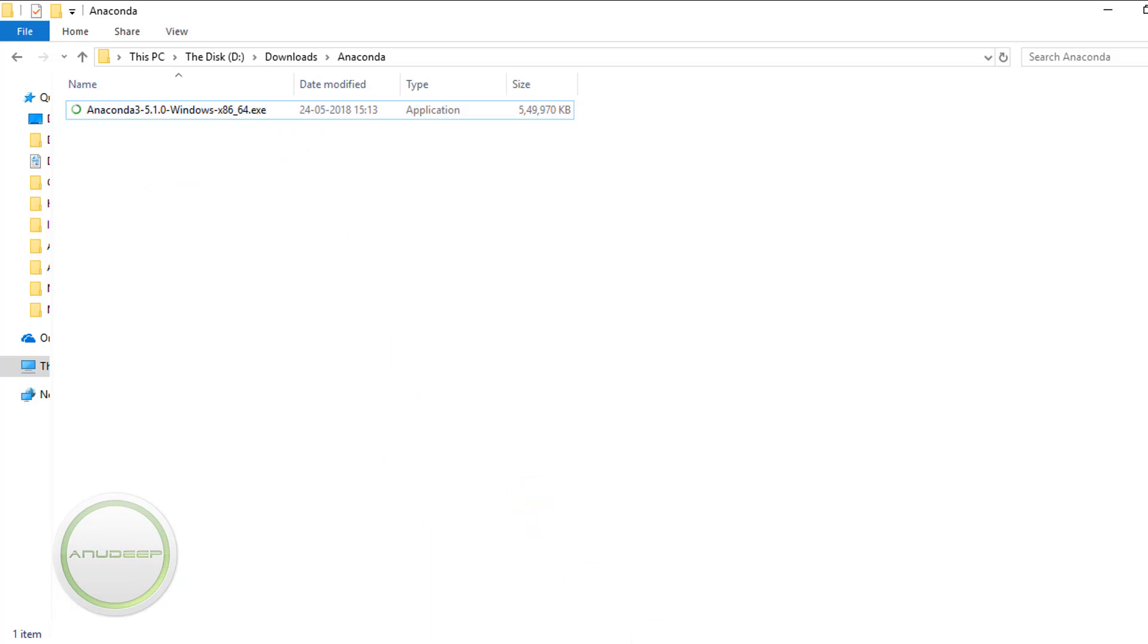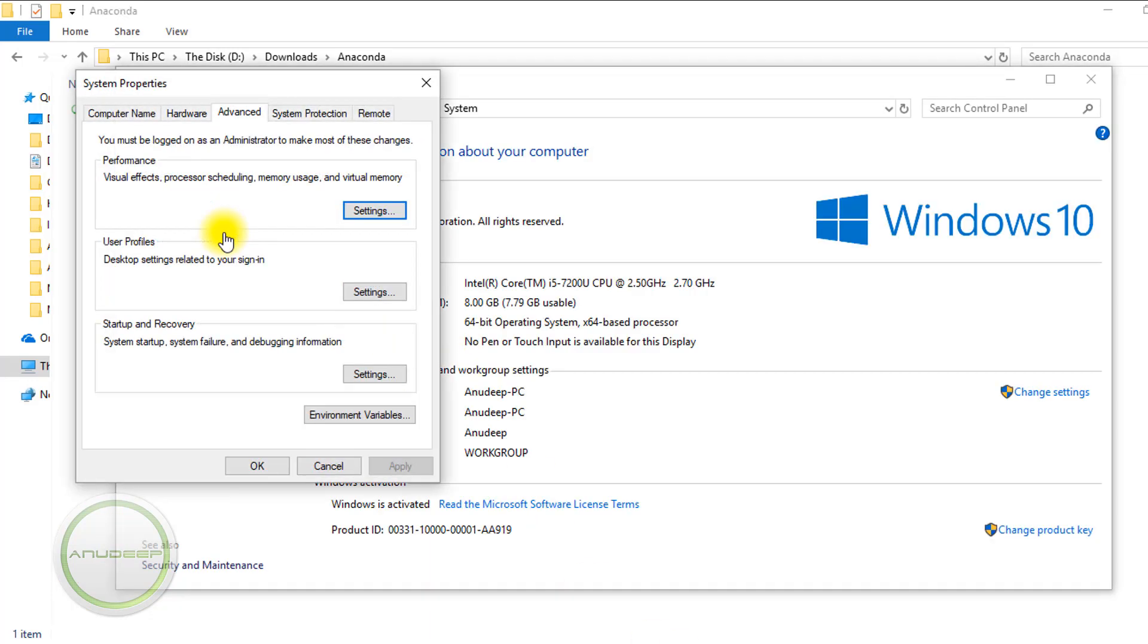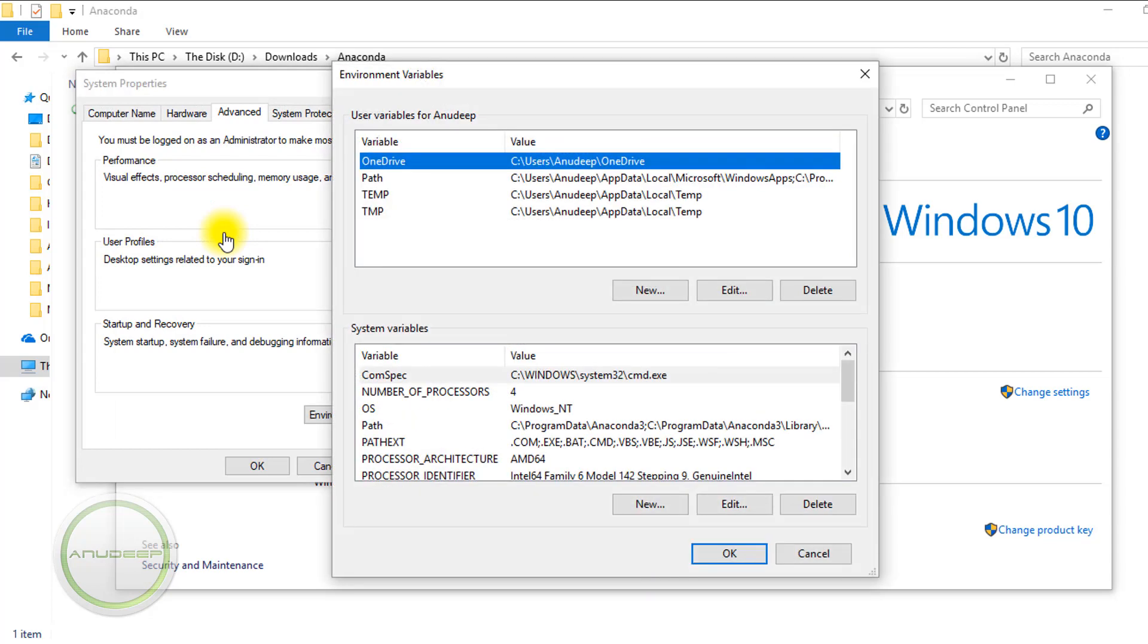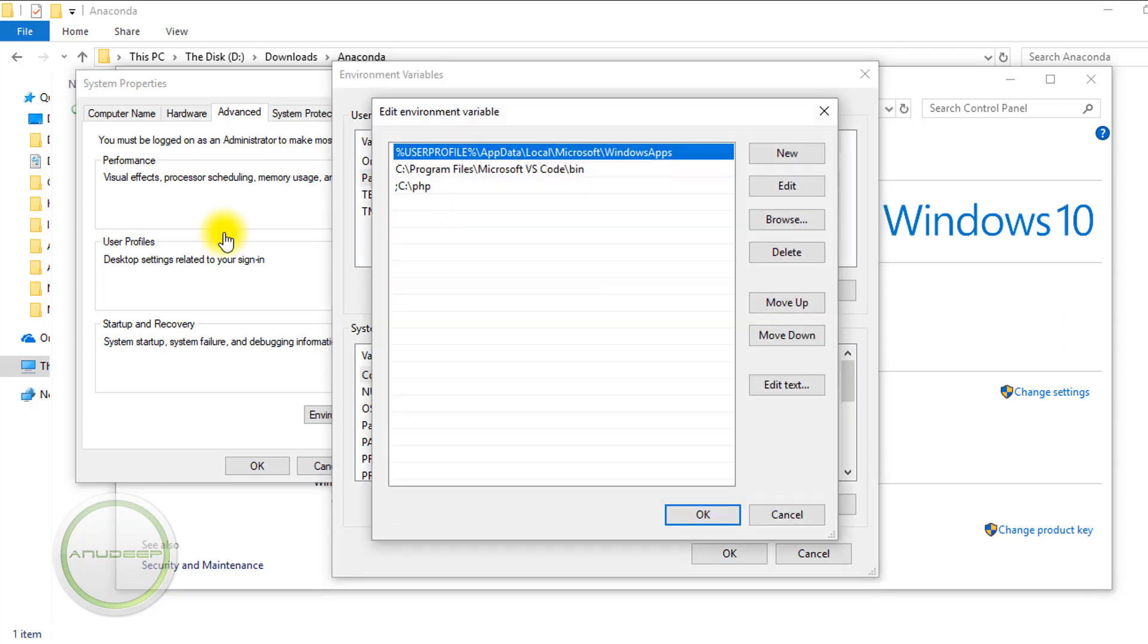Before installing, there's one important thing you need to do: go to Advanced System Settings, then Environment Variables, and then you need to change the Path variable a little bit.